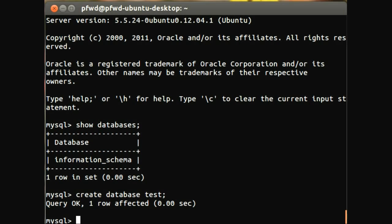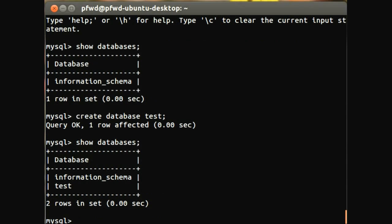Okay, so if we do show databases again, we can see that we've just created this database.